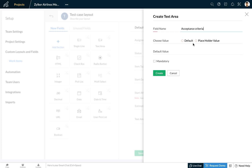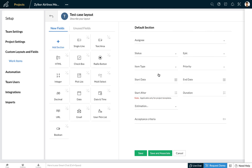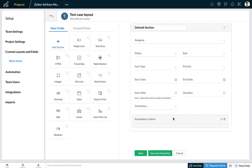You can choose between a default value or a placeholder value, and you also have the option to make this field mandatory. Let's keep this field optional for now and click on create to add this field to our layout. Now let's create a new section for our testing team to document their test cases.